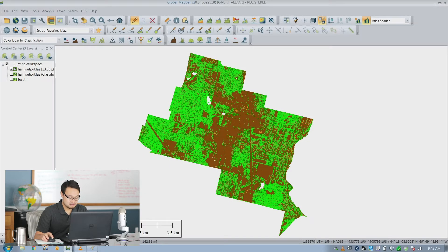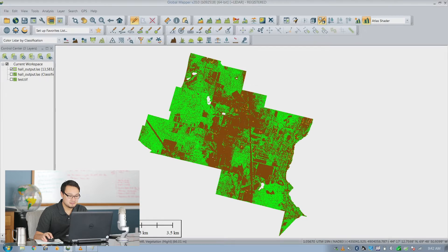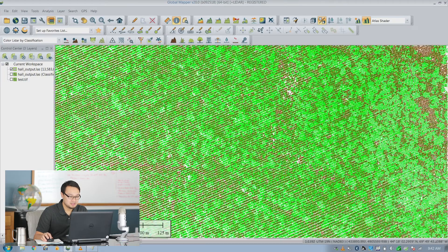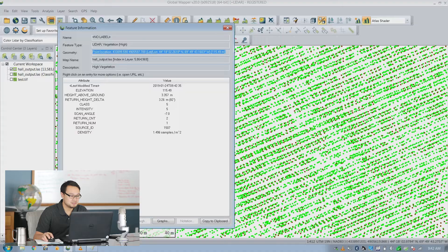Well, from the right-click Edit LiDAR feature, you can actually see the location, but you can only see the classification code, elevation, and intensity. What you can do is use the feature info button and select a point — it will give you the geometry and point location right there in latitude/longitude and also in X and Y. It also gives you the elevation as well in the geometry field.